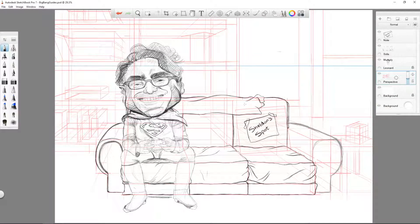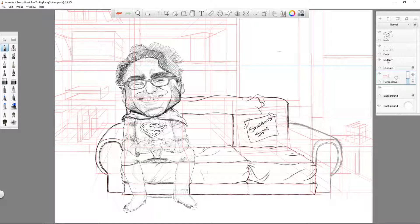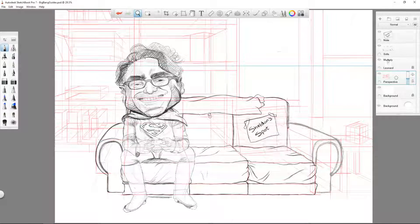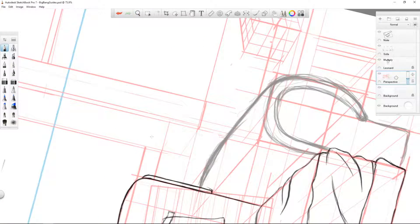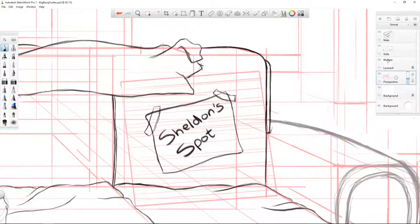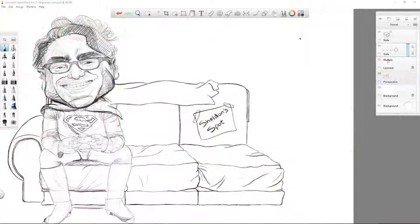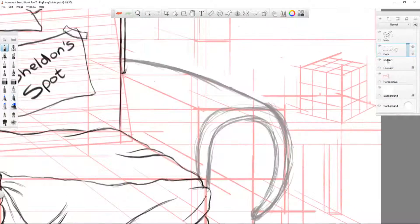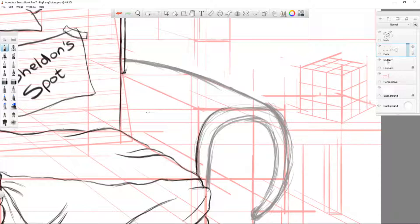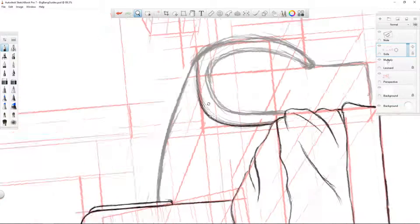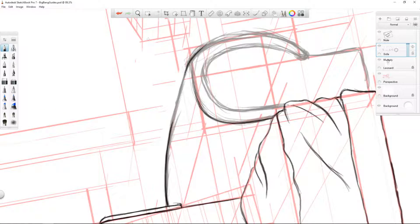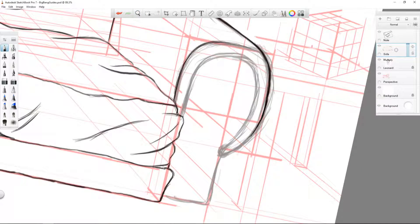Here I'm just defining these forms and making them organic and have life to them. Because in real life, nothing's done with a ruler, everything's got this nice organic look to it, so that's just what we're trying to achieve.